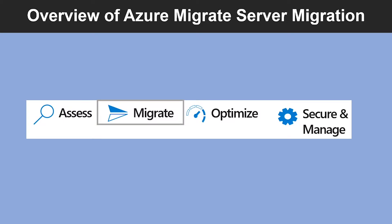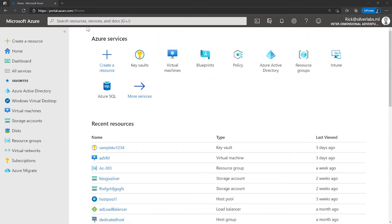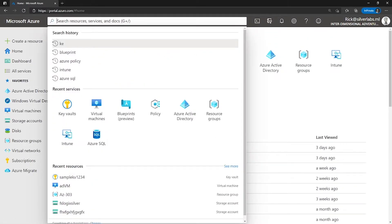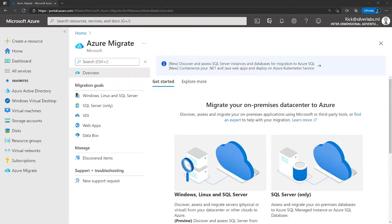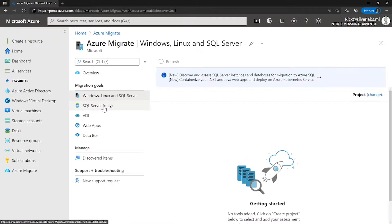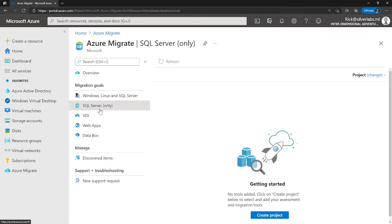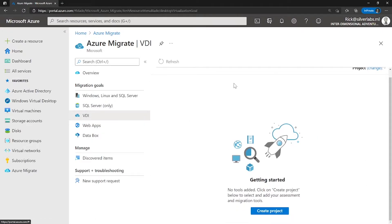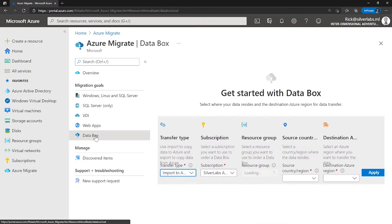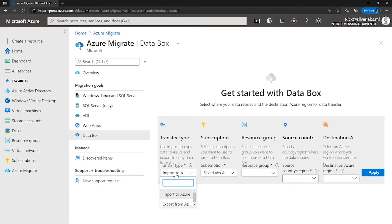Let me quickly show you where you can find Azure Migrate in the Azure portal. On the global search box, you can search for Migrate or Azure Migrate and select the Azure Migrate service. This is where you can perform activities like migrating your Windows, Linux, or SQL servers. You can migrate SQL servers or databases into Azure. If you have any RDS environment on-prem, you can use this tool to migrate terminal servers to Azure as well, along with options to migrate web applications and data using different Azure data services.